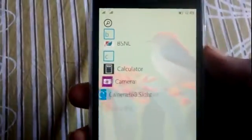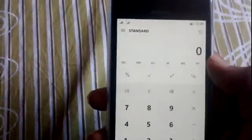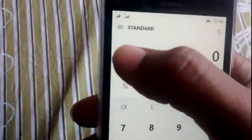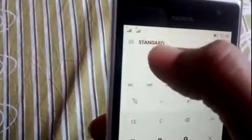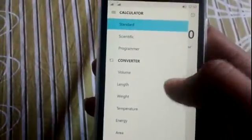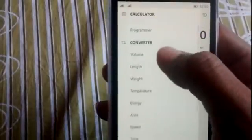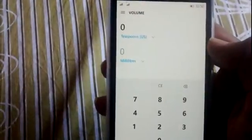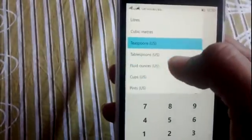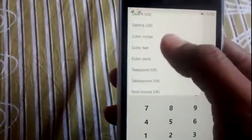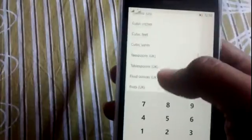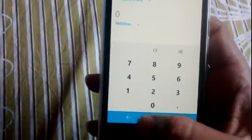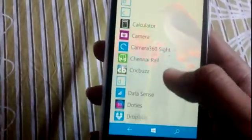You also get the Calculator app. You can see it's a very advanced calculator, with many options - standard, scientific, programmer, or converter. There are many, many options - a very useful and advanced calculator app.